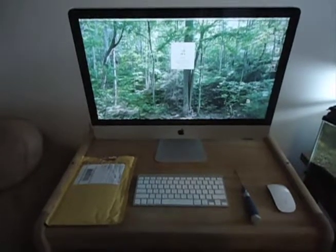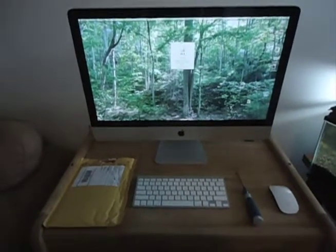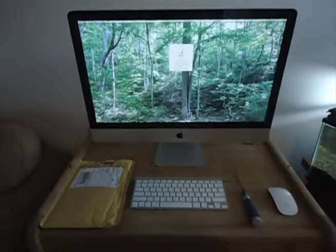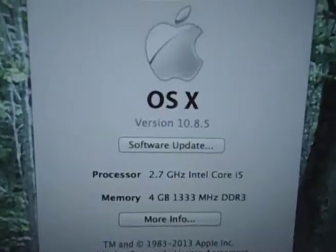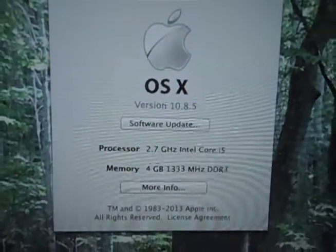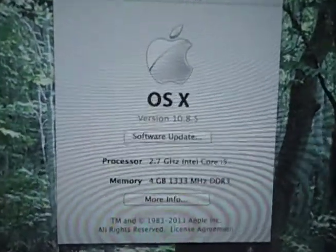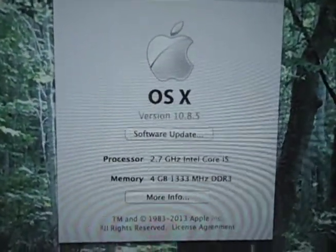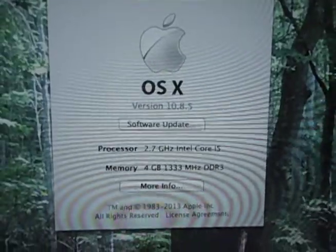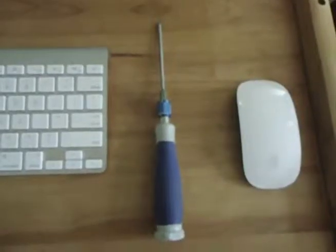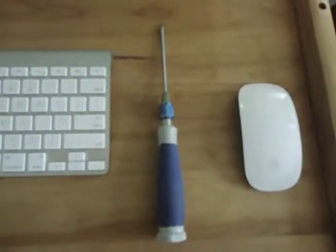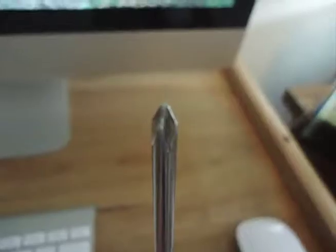So you got that 27 inch, right? Because everyone needs a computer as big as a television. And plus, your neighbor has a 21 and a half inch, and it was about time you one-upped them on something. Six-year-olds can be such pricks.